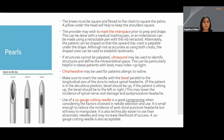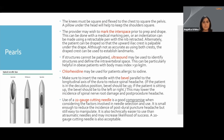The pro of using an atraumatic needle is a decrease in incidence of post-dural puncture headache. The con is that there's a lower sensation of feeling the pop when you go through the ligamentum flavum. Using a smaller bore needle also decreases the incidence of post-dural puncture headache. A 22 gauge versus a 20 gauge is a good compromise when deciding what needle to use.